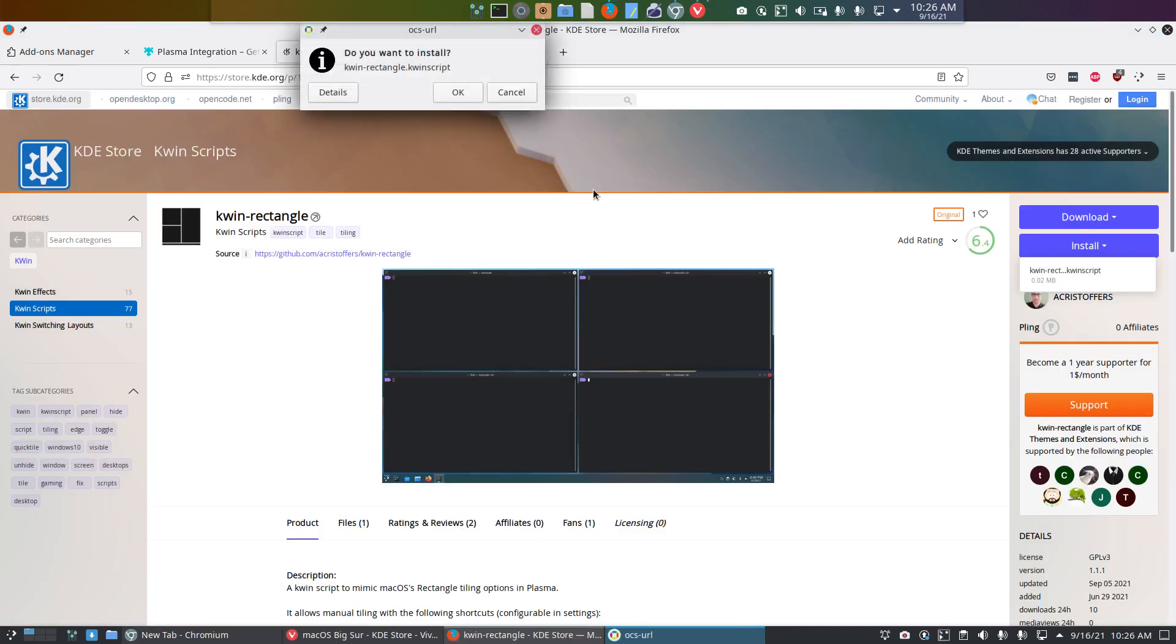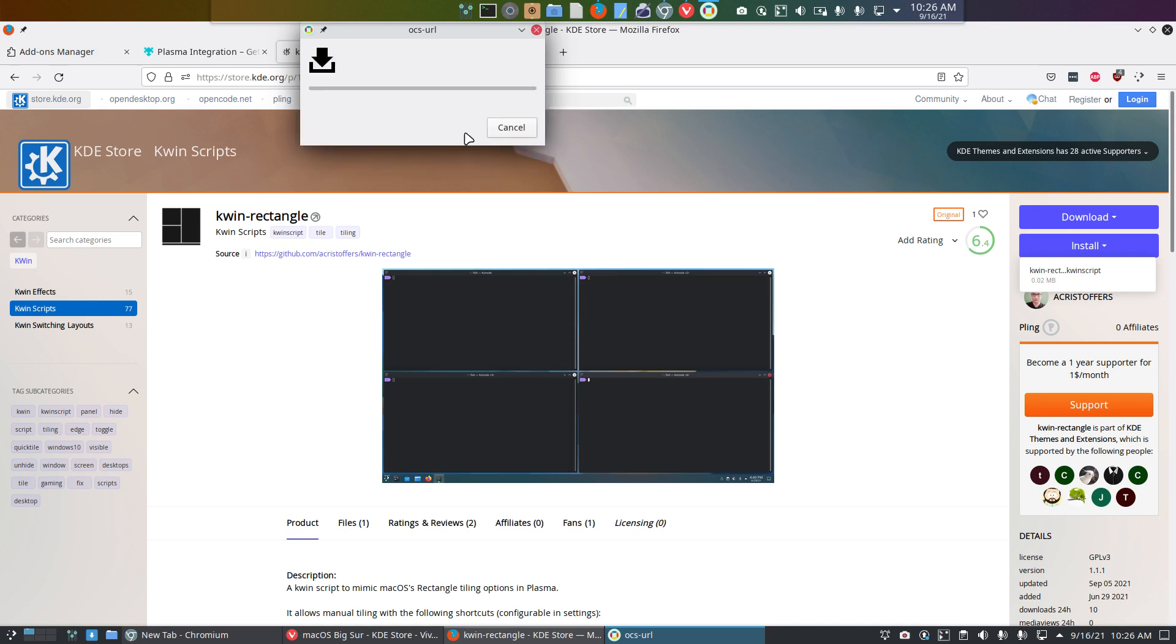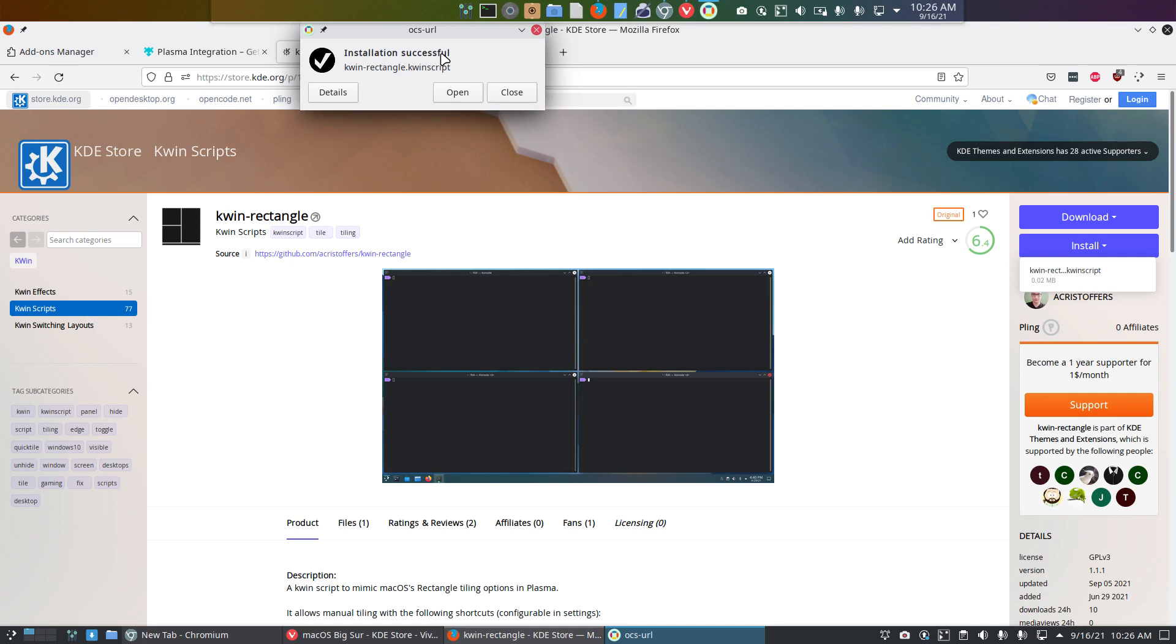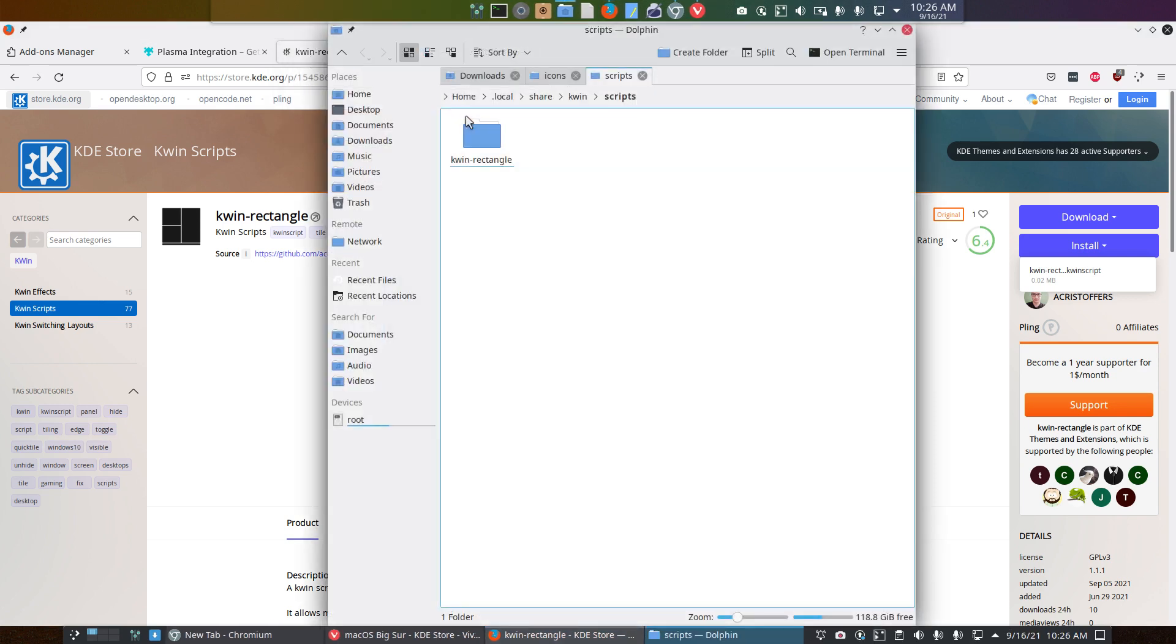And the only thing you can do now is hope. Hope that with the Plasma updates, with the OCS updates, and with the maintainers of all these things that you can find here on the KDE store, are up to date, have updated everything, and everything works and fits together. Installation successful. And that's the only thing you can do. You can have some details, open. And this is what's interesting for me as a developer.